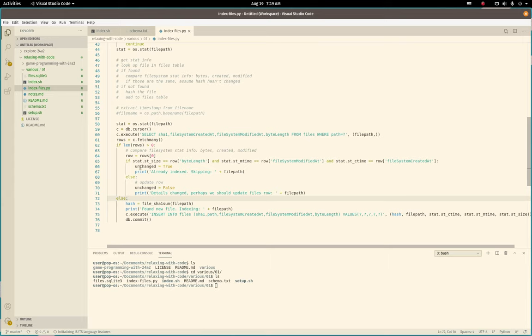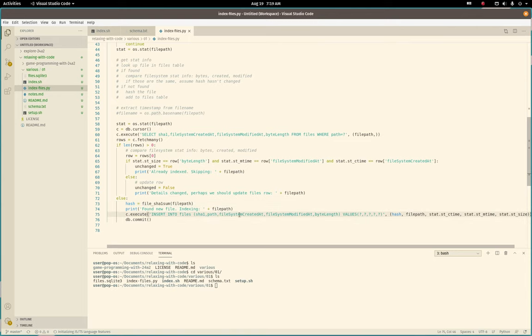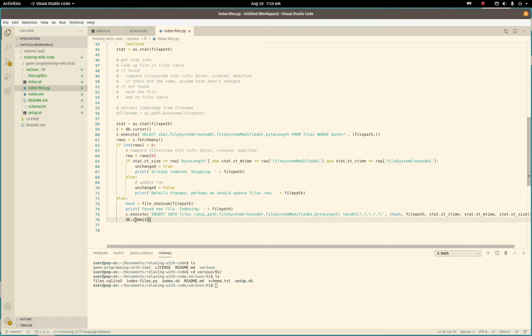And then this else on 72 is if we did not find a row in the database with that file path at all. And this is where we calculate the sum. And we store it in here. We've got the SHA hash that we just calculated here. The path. Creation, modification, and byte length values. And we store it and we commit it to the database. That's pretty much it.